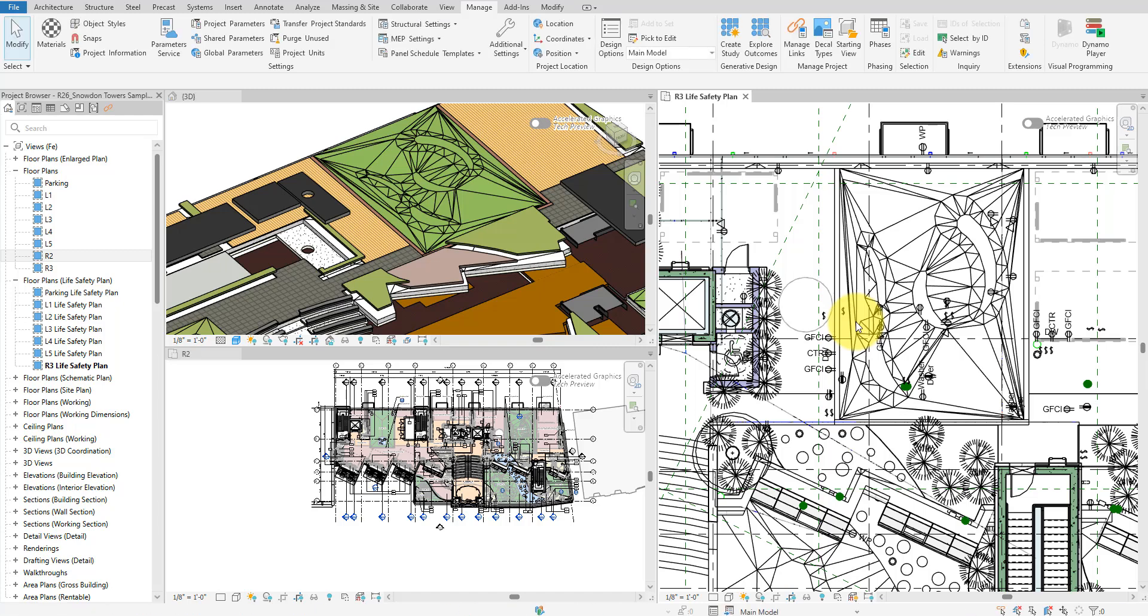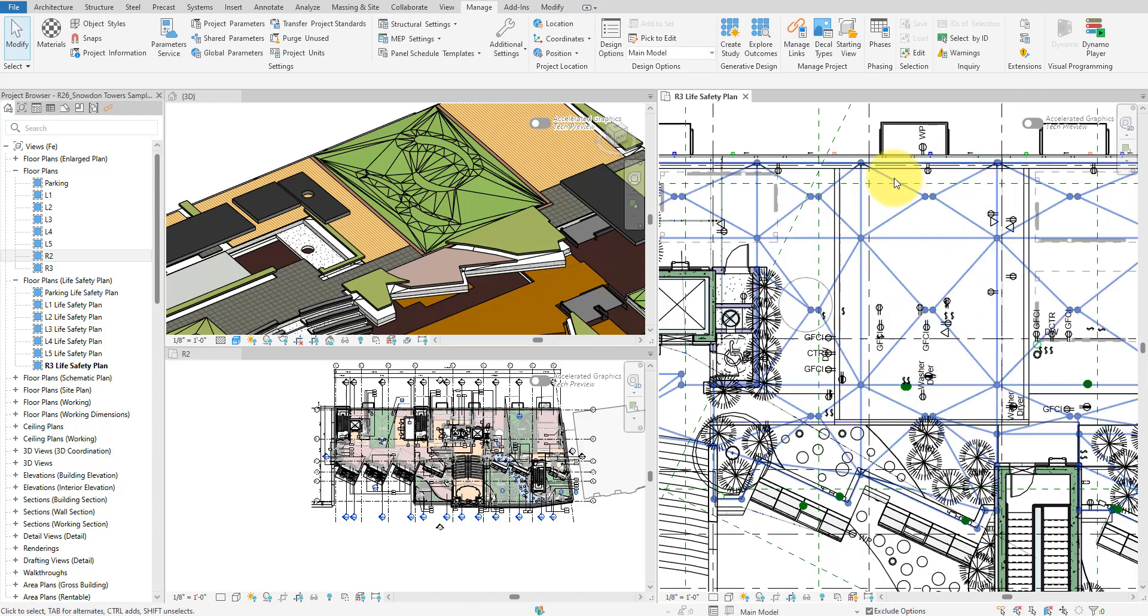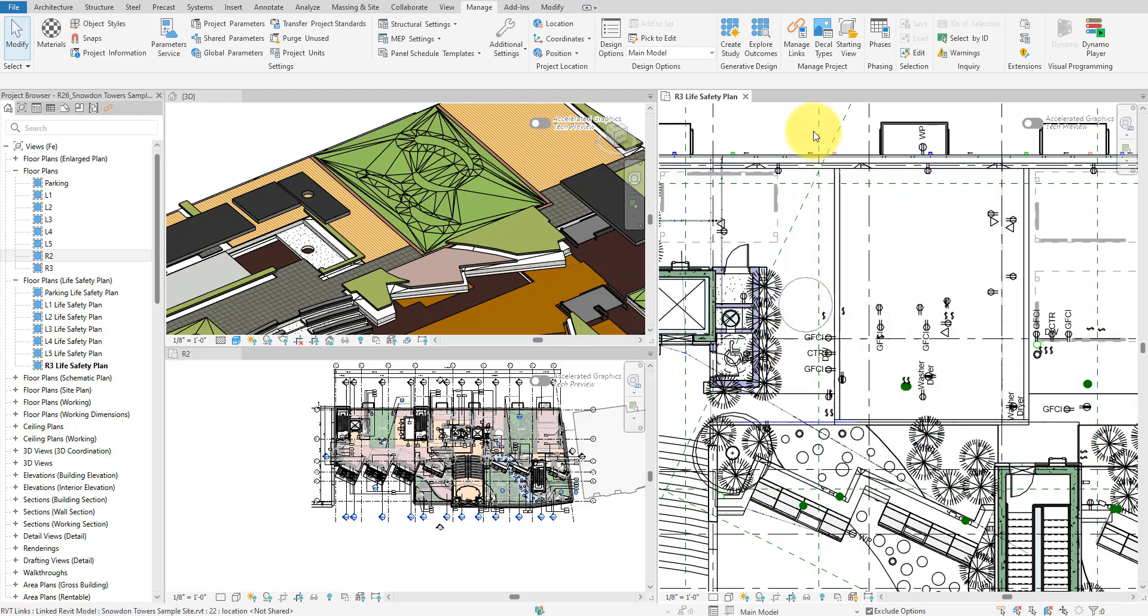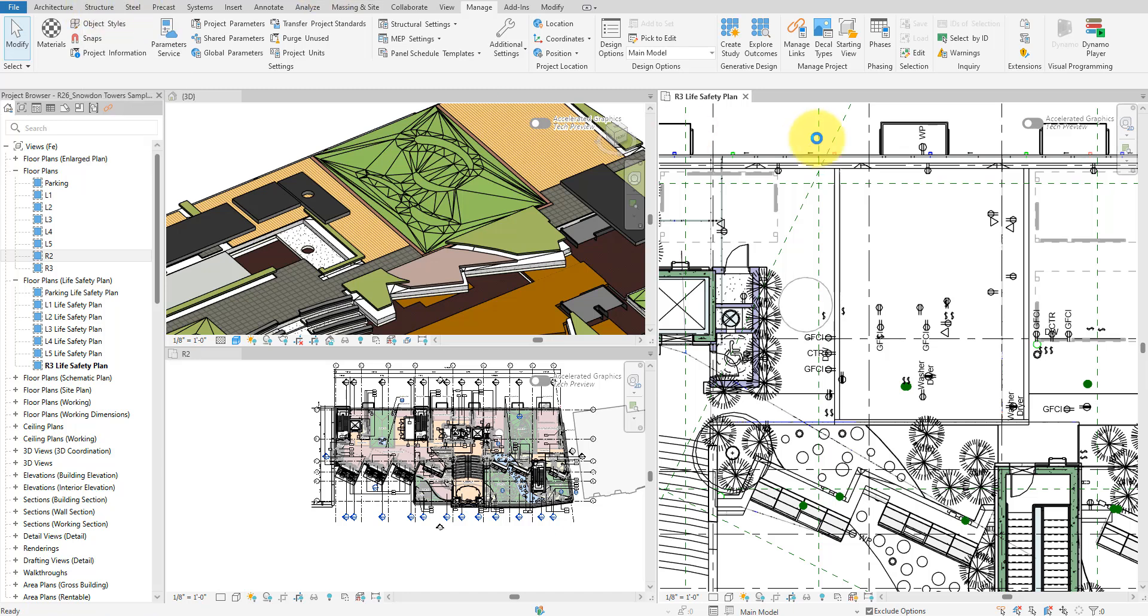Of course, we can use a view template to speed up this task. But what if not all the views we need to change are using the same view template? To me, the best solution here is to use Dynamo.